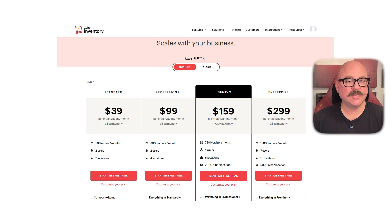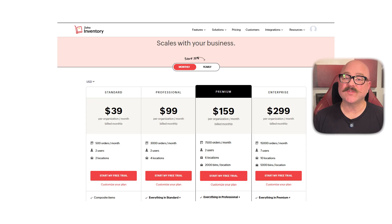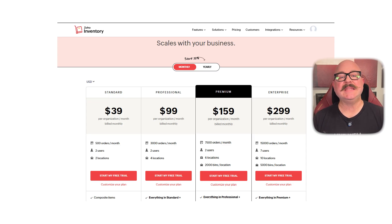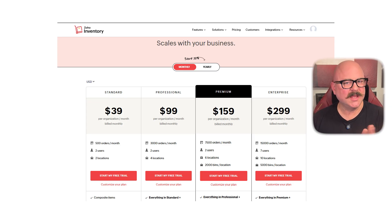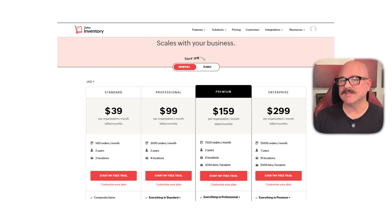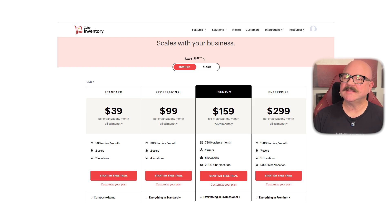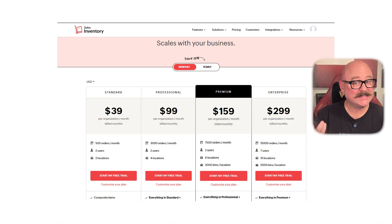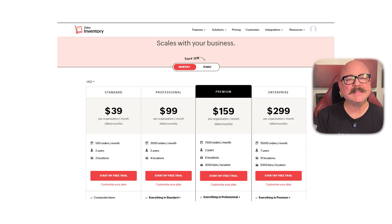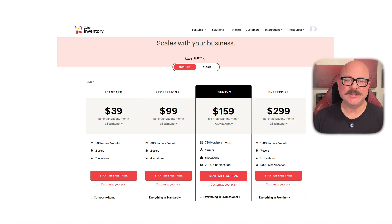So overall, Zoho Inventory is a solid choice for small to growing businesses that need a smart and reliable way to manage stock, track sales, and automate order workflows. It's not overloaded with features, but what it does offer is well-built, cleanly designed, and easy to use. Alright, that's it for this video. If you found it helpful, don't forget to like and subscribe. Thanks so much for watching. I'll see you over in the next video.